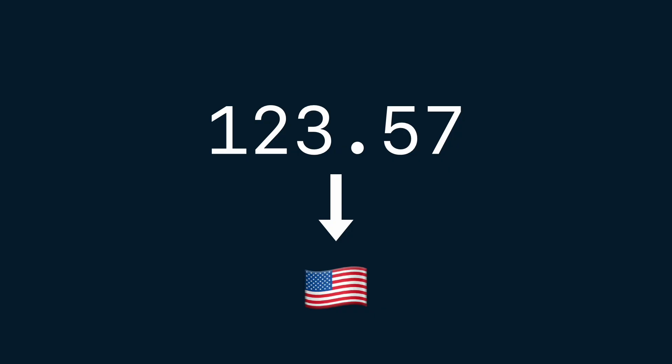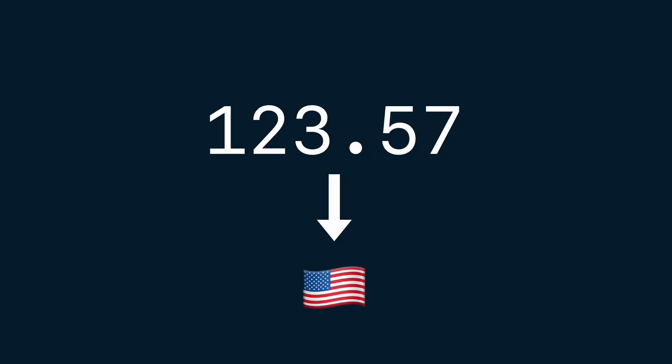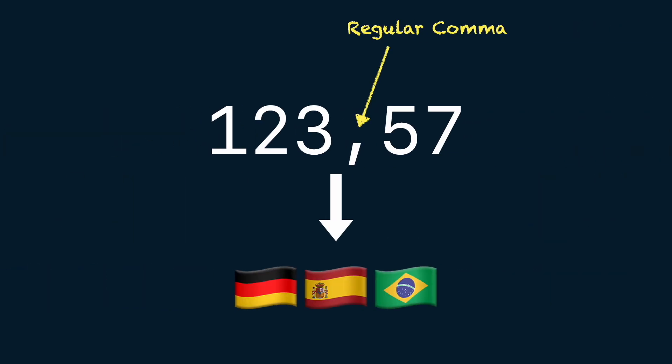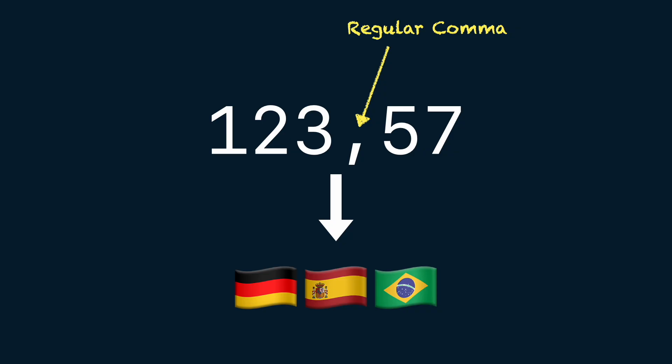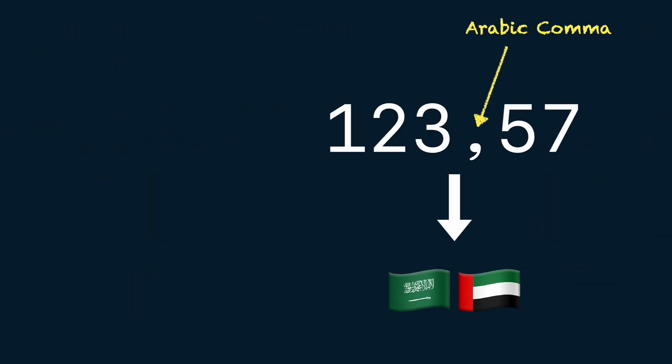But there are other characters that serve the same purpose. For example, a comma instead of a period, as in countries like Germany, Spain, or Brazil, or even the Arabic decimal mark, which is not the same as the regular comma used in countries like Saudi Arabia or the United Arab Emirates.